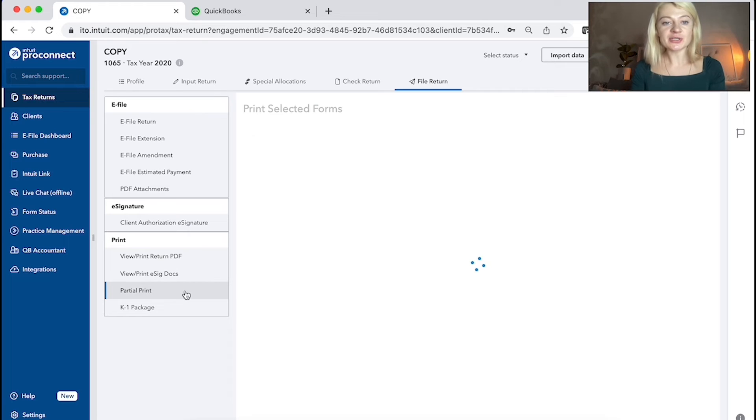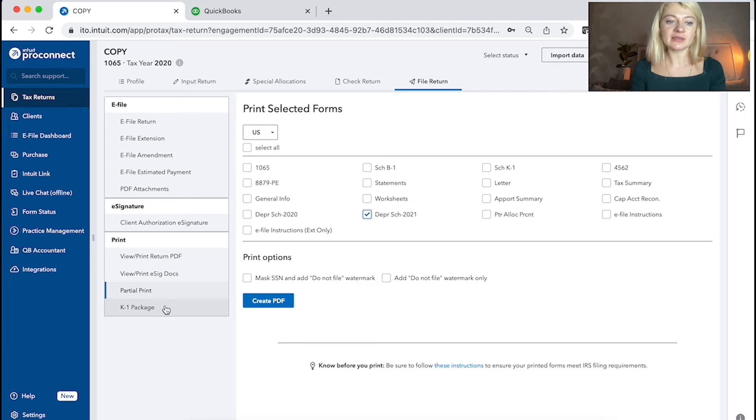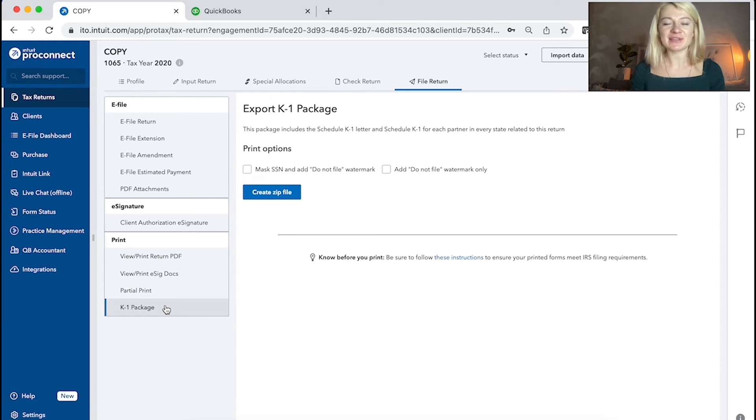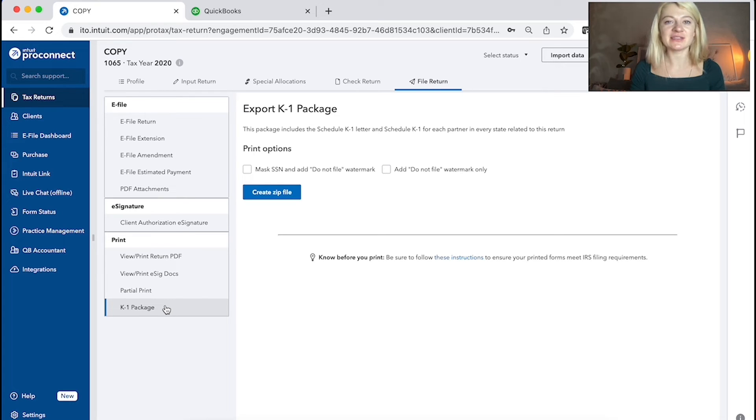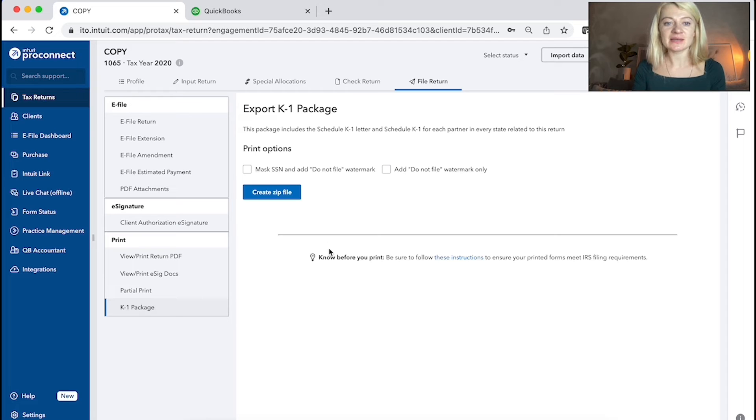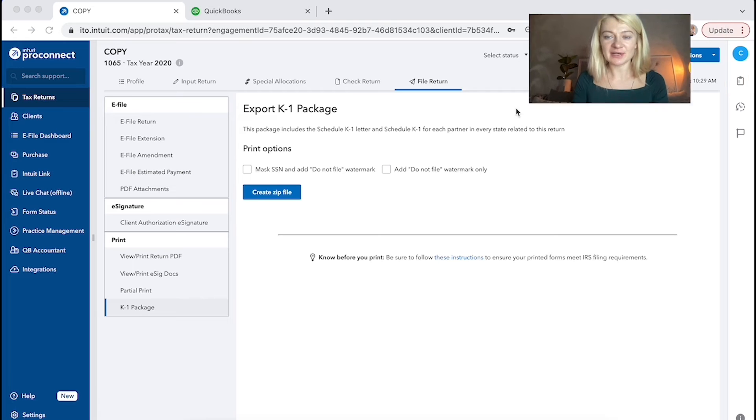There is a partial print. So if you just want to print, let's say depreciation schedule, you can do it here. That's a really cool option because sometimes client asks me like, can you please send me K1s and I need to go and extract them from PDF file. So here you can just go and create a zip file and send it to the client. So it's super helpful.